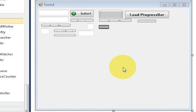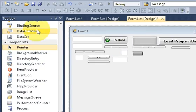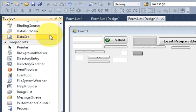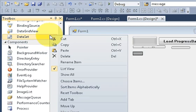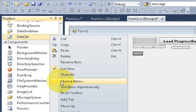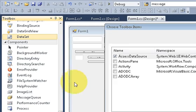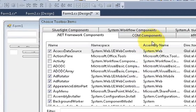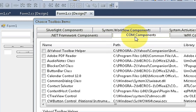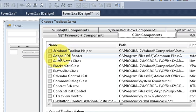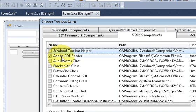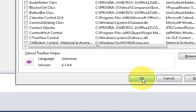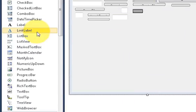First of all, go to your toolbox and right-click it, and go to Choose Items. Then go to COM Components and choose Adobe PDF Reader. Just tick it and then click OK.